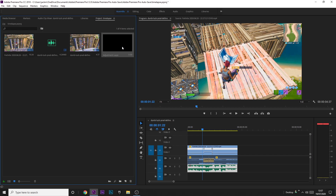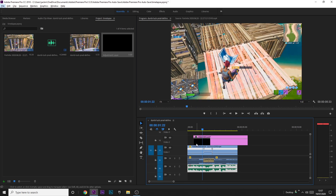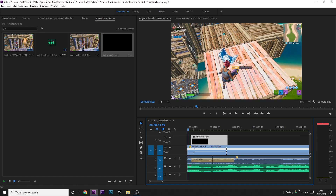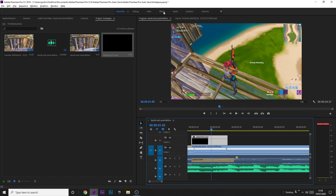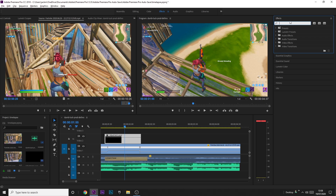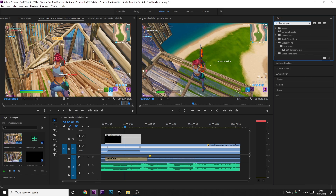Now that we have an adjustment layer, stay in the Assembly tab, click on it, drag it in just above the clip, and cut it down to size so it starts where the time lapse starts and ends where the time lapse ends. Then go to the Effects tab. The effect you need is a plugin called BCC Temporal Blur — it's under BCC Time. Drag it onto the adjustment layer. It's a paid plugin, so you do have to pay for it. There are many people who download it for free from the website and then complain about a watermark — if you download it for free, there will be a watermark. You should pay for it.